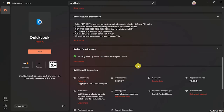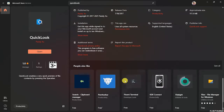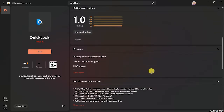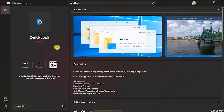The Quick Look application is available in the description area. Quick Look enables a very quick preview of file content by pressing the spacebar on your keyboard.